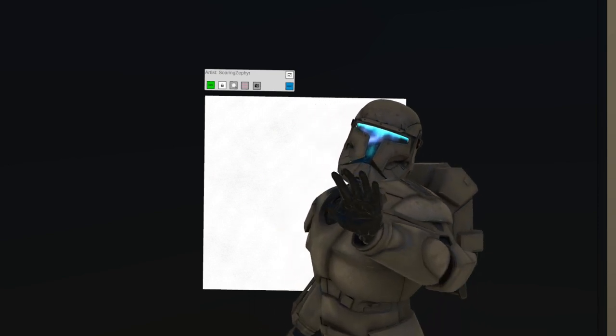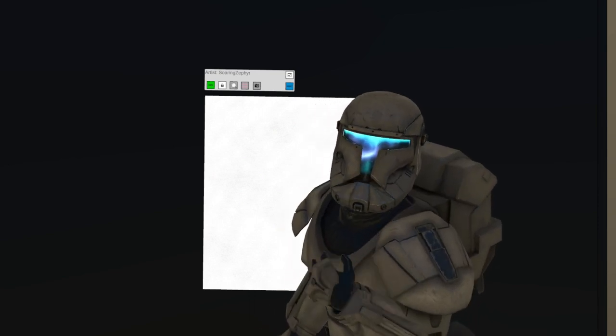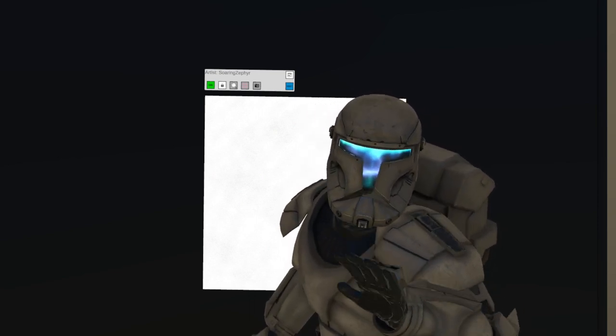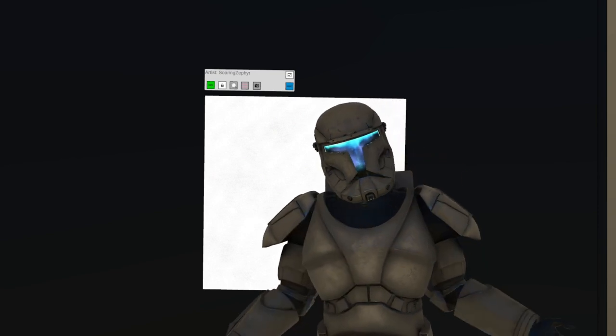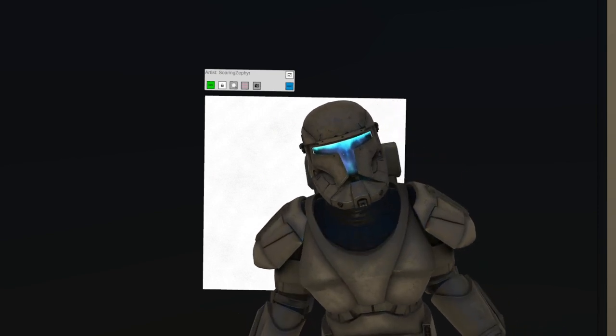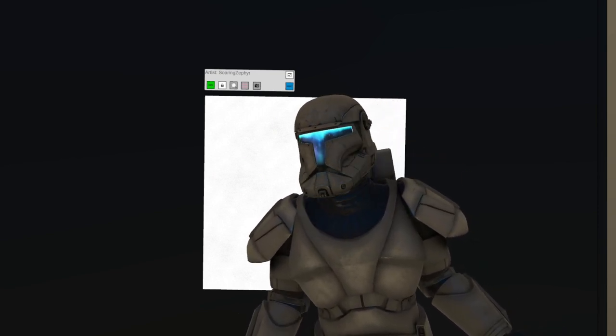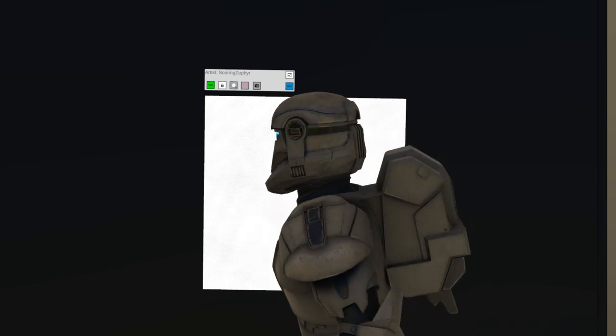This painting, at least for me, captures exactly how I feel every time I kill a battle droid.